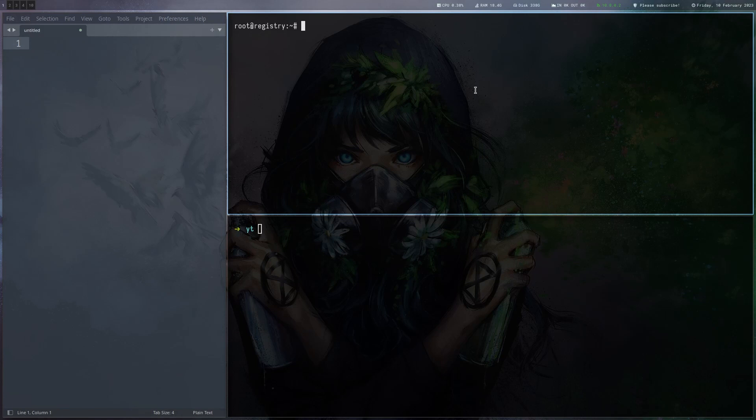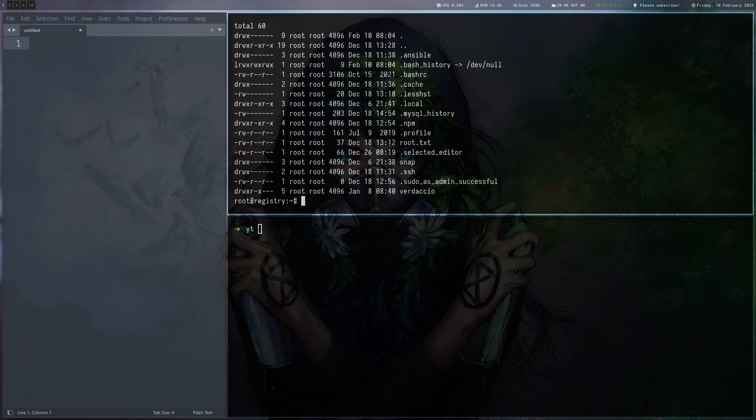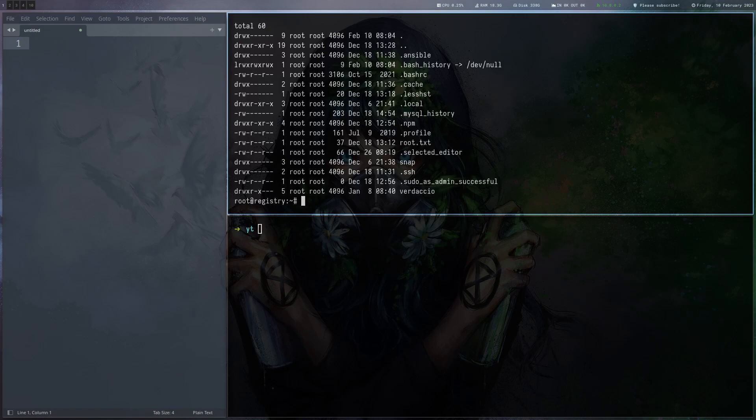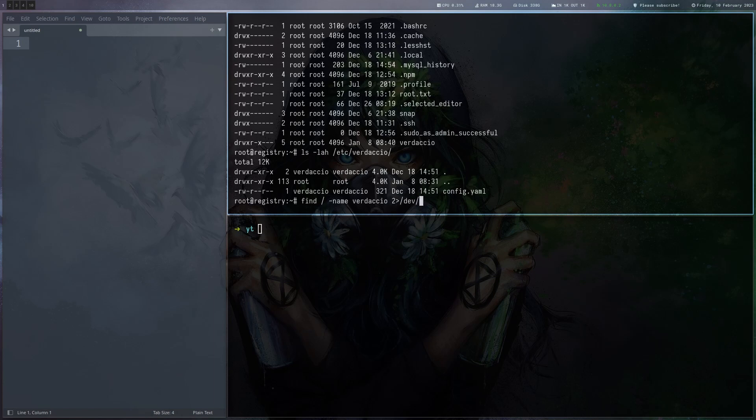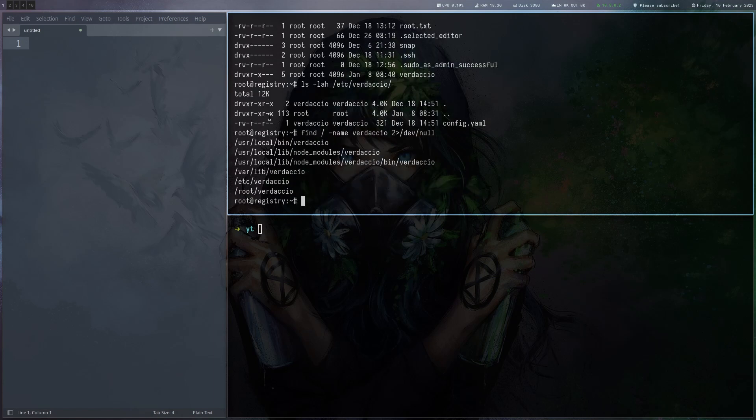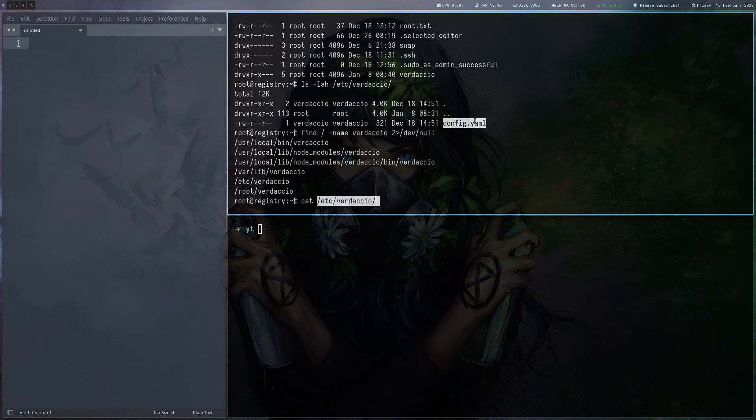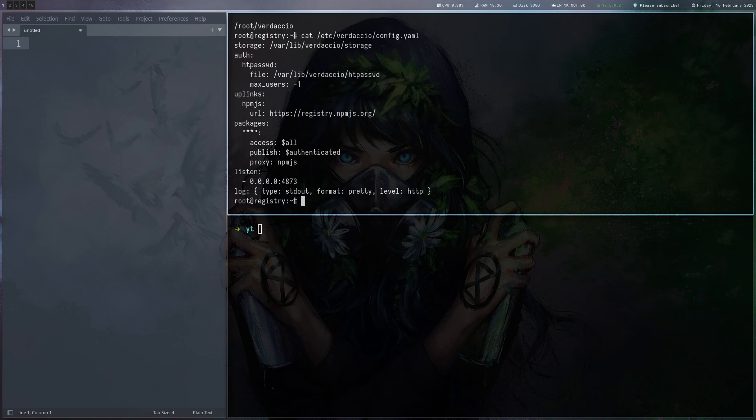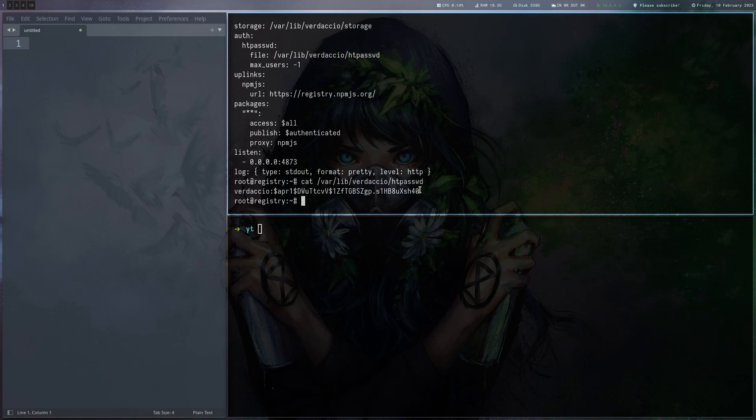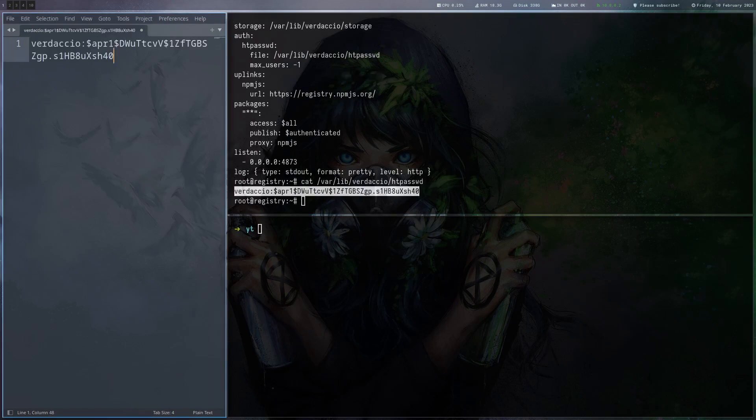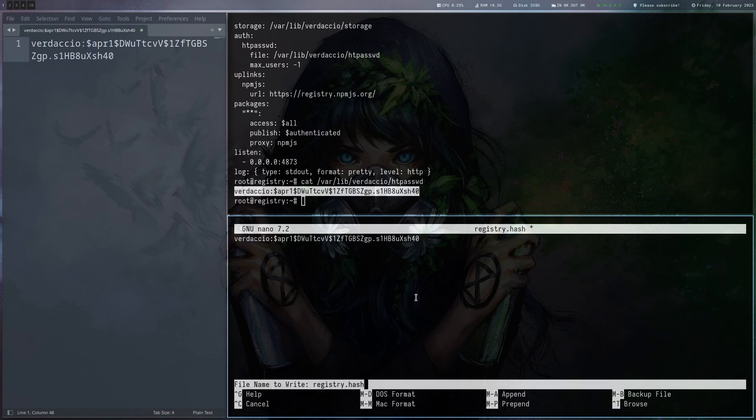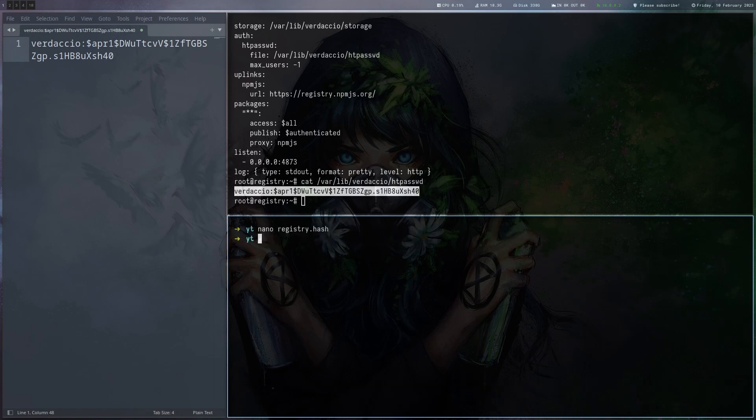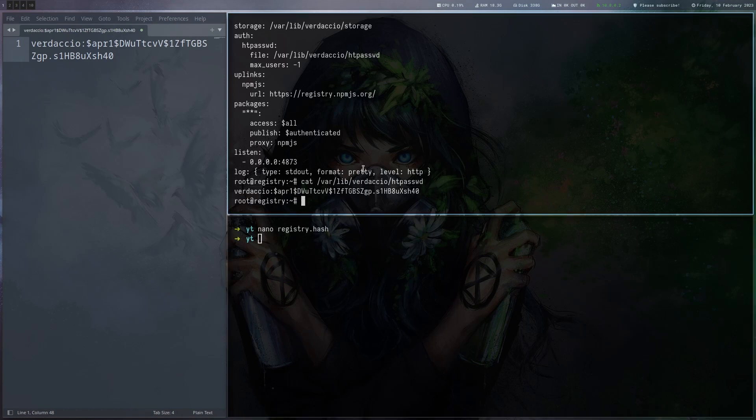So I'm back here on the registry server. If we look in the root folder we can see the flag but also a Verdaccio directory. The same directory exists in etc with a config file. If we quickly search for Verdaccio on the file system you see a few more interesting locations. Let's have a look at this config. Maybe there's credentials there, always worth checking out. It's telling us that authentication to the Verdaccio registry is done via this file. We get a credential here. Let's save that and put it here as registry.hash so we can crack it.